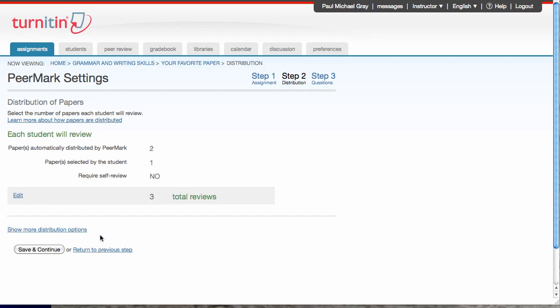Under more distribution options, I can do things like tell PeerMark what student I want to review what other student's paper, or if I want to exclude a student from participating in the review, I can do that there too. Again, I'm not really interested in this, so I'm going to continue.